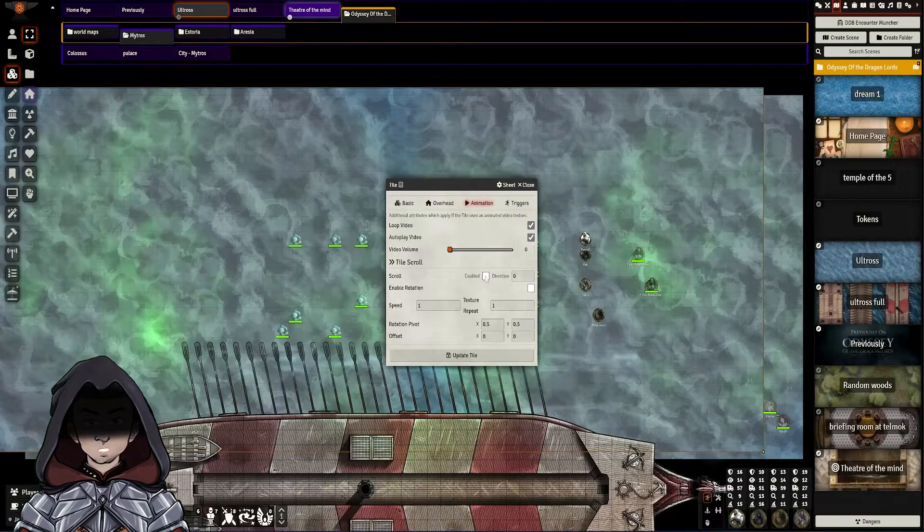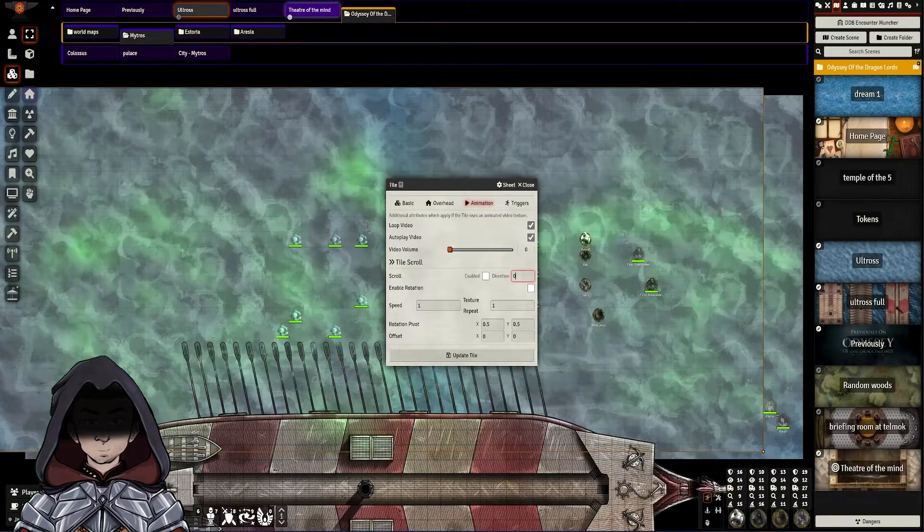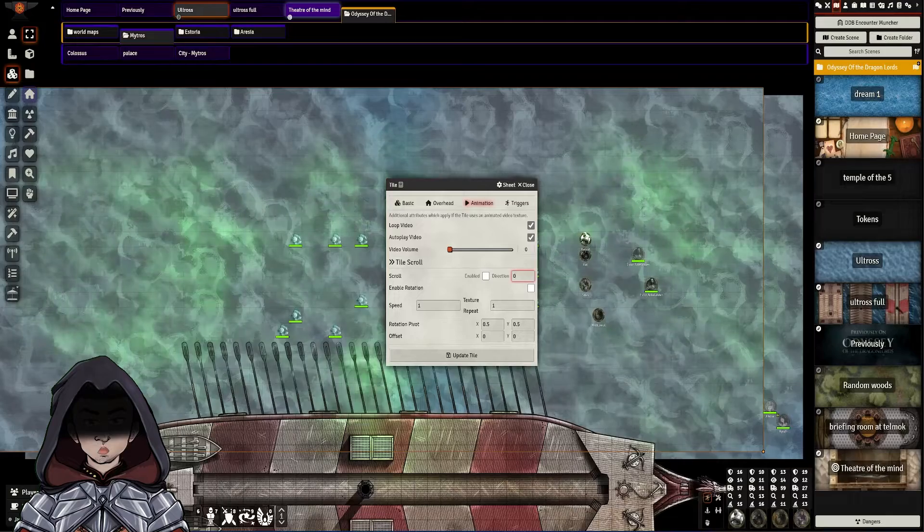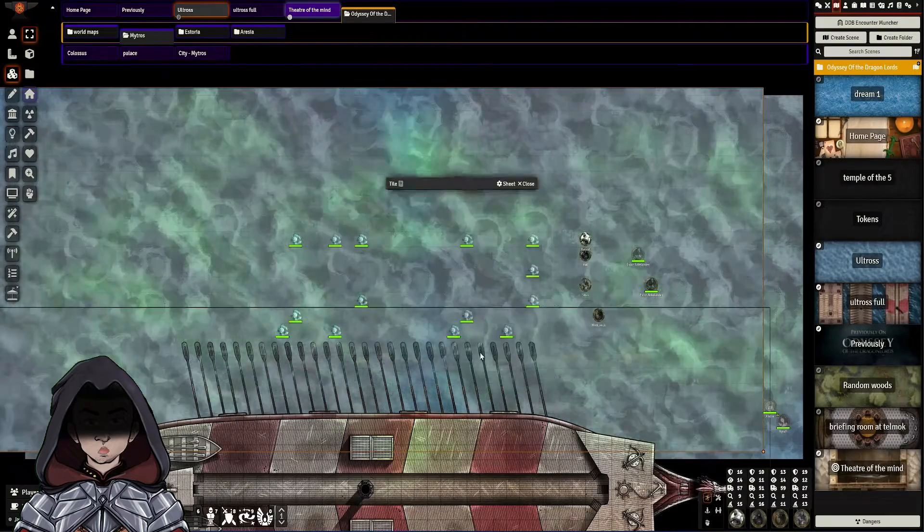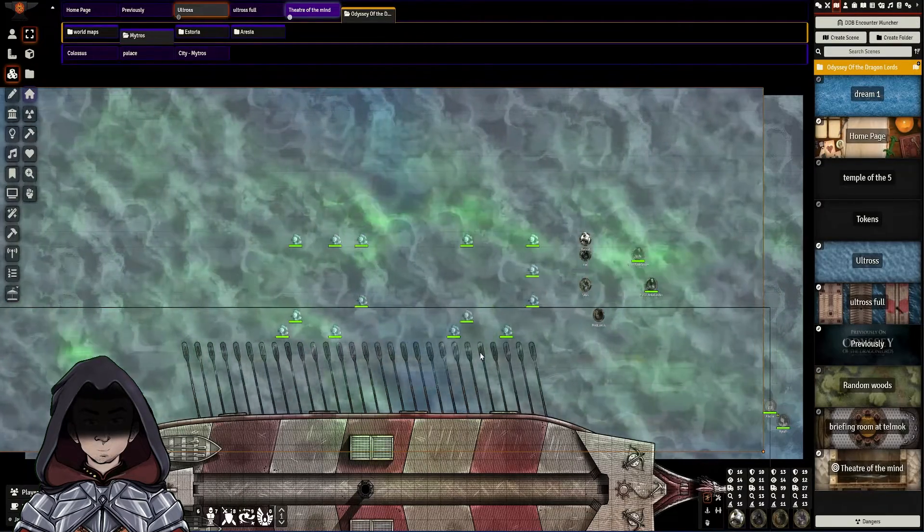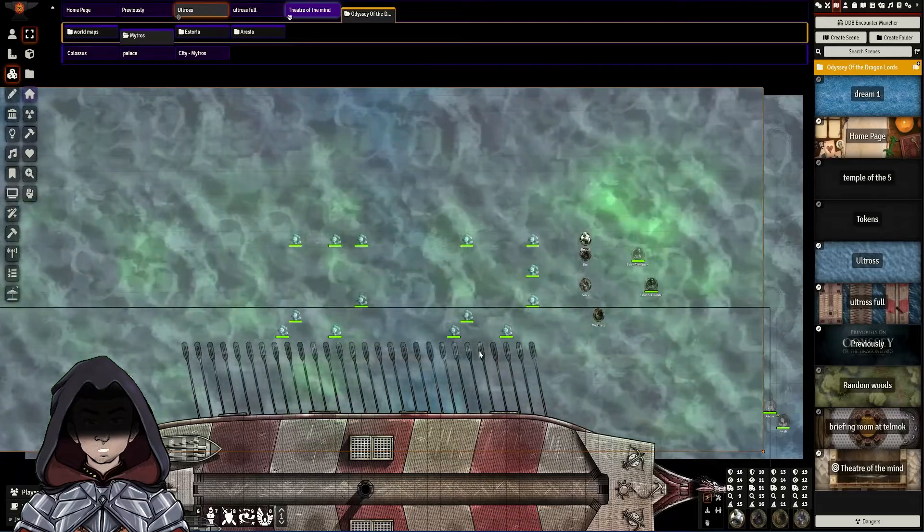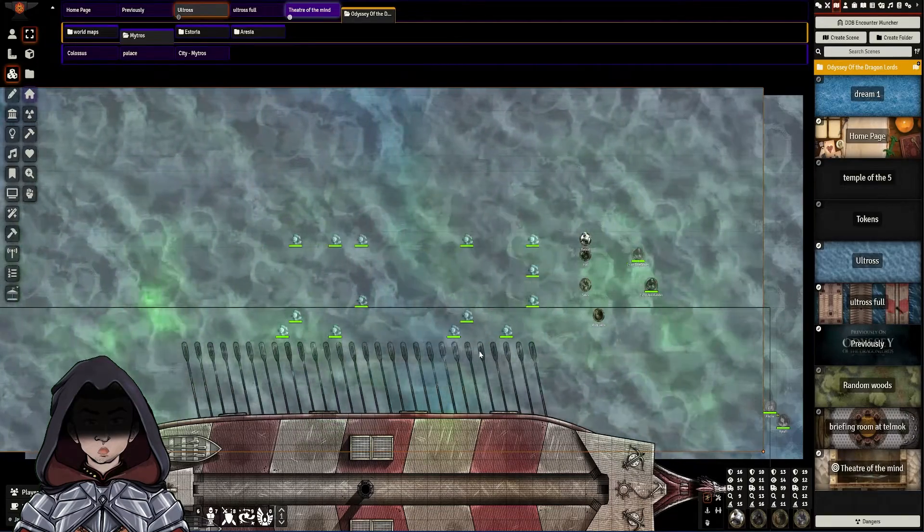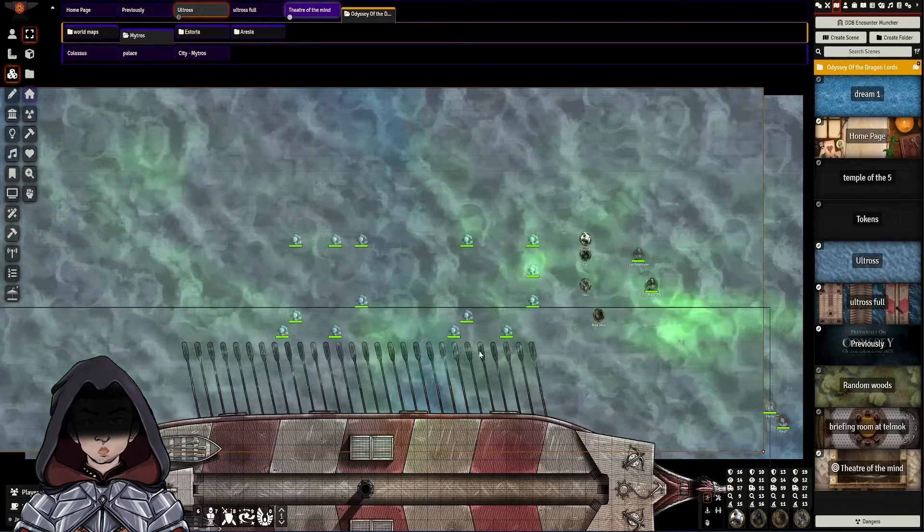You can enable the scroll, pick a direction, rotate if need be, and then speed, and how many times to repeat the texture. So if I enable this now and click Update Tile, we can now see that the motion is scrolling on this tile, in the same way as it would in Parallaxia.